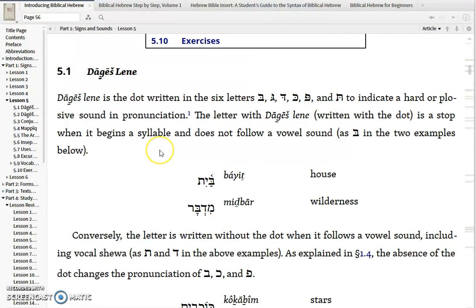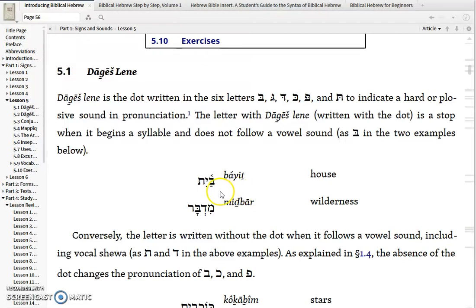So the distinction in terms of what the Dagesh did for the reader was it told you how to pronounce the Bgad Kfat letter. The rules for when you will have a Dagesh are as follows: if the word begins with a Bgad Kfat letter and there's either nothing in front of it or a major punctuation in front of it, then it will be pronounced as a stop. So here you have Bayit, the word for house — there is no word in front of it, it's a new beginning, and it will always have a Dagesh Lene in that position.